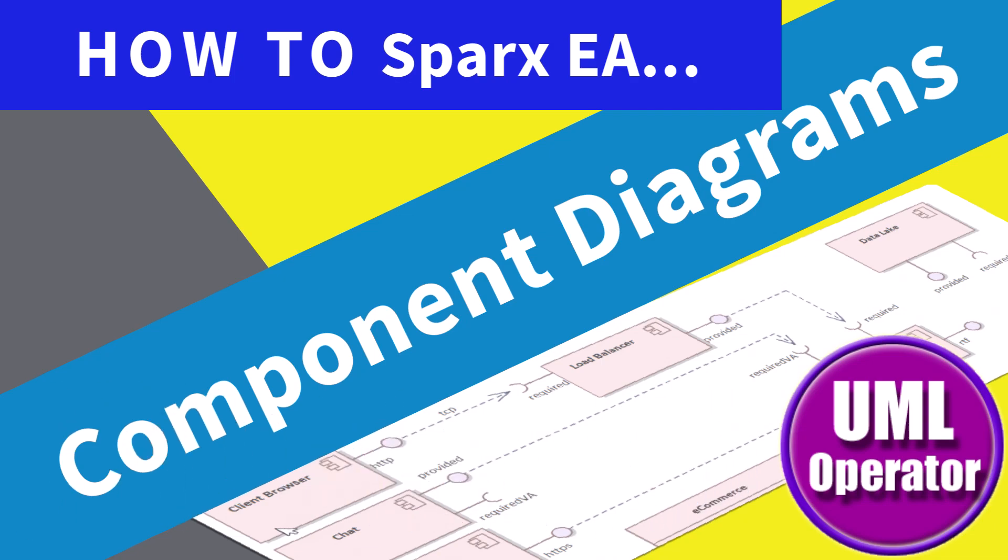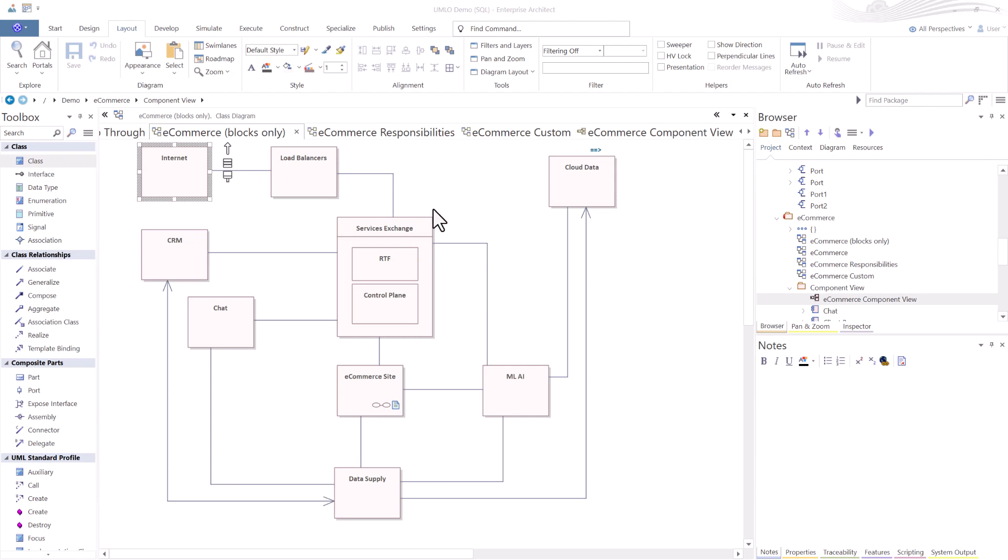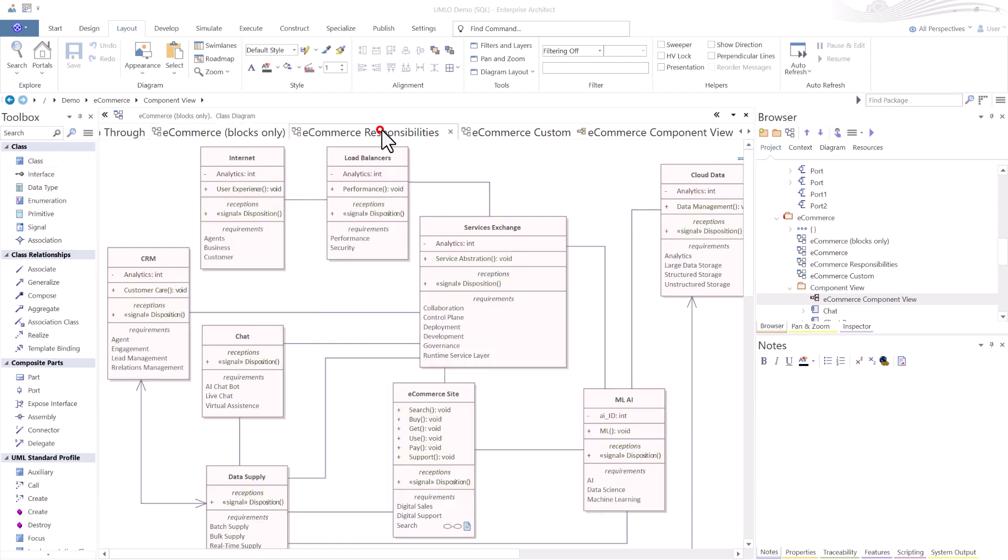Hello again, this is UML Operator. I have used this block diagram in many of our demonstrations. These are class elements to represent this e-commerce block model.